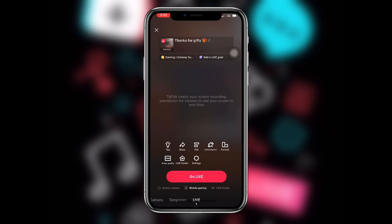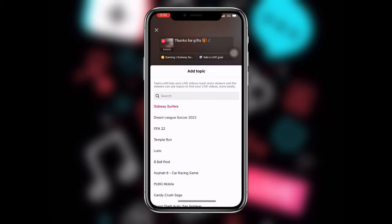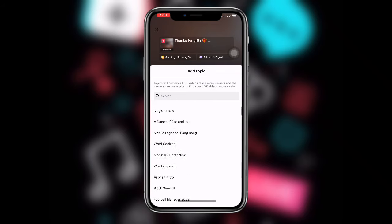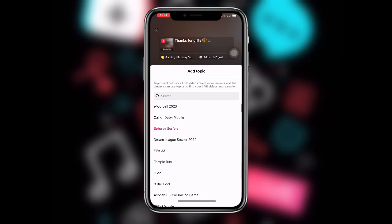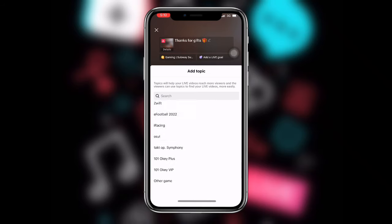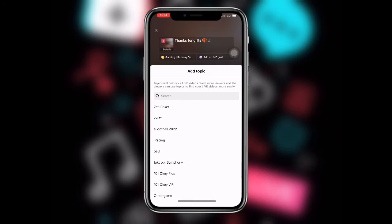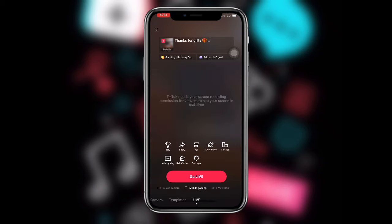Once you click on Go Live you can see options: Device Camera, Mobile Gaming, and Live Studio. You need to make sure Mobile Gaming is selected, then select the game that you want to play. You can see Add Topic — select any game you want to play. We have Call of Duty, eFootball, FIFA Mobile, and every game. If your game is not listed, just click on Other Game.